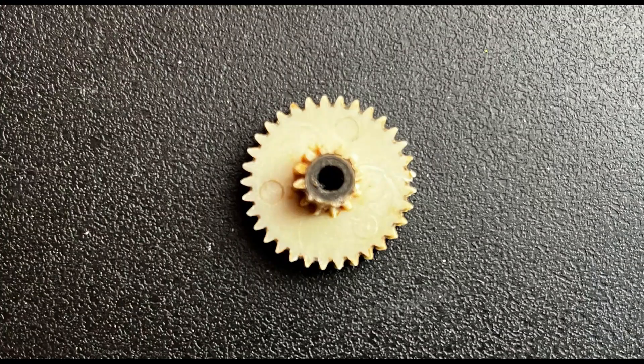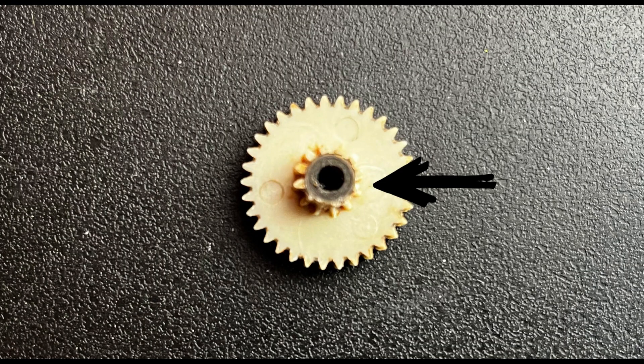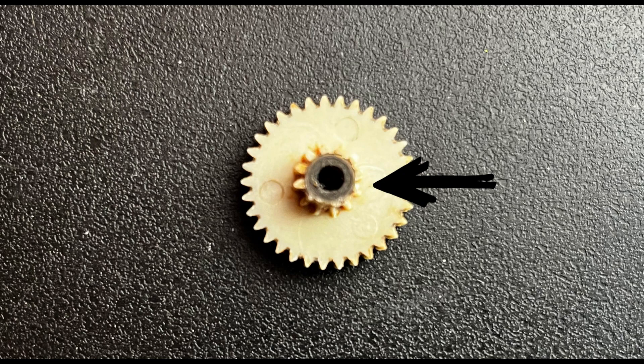This is the stripped gear. As you can see on the upper gear on the right side, the teeth are completely sheared off.